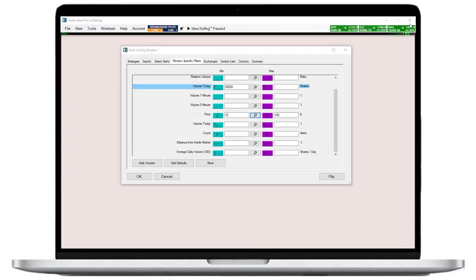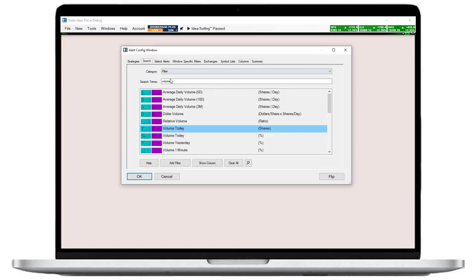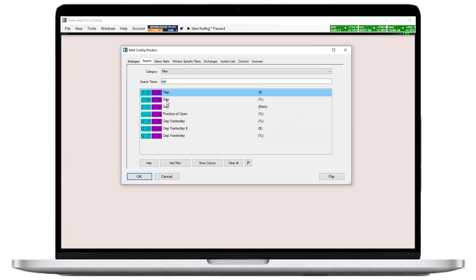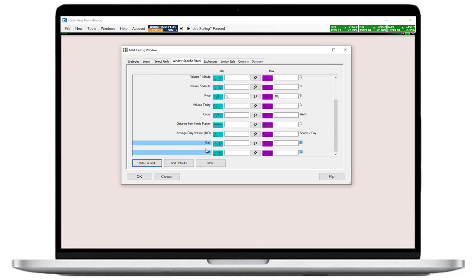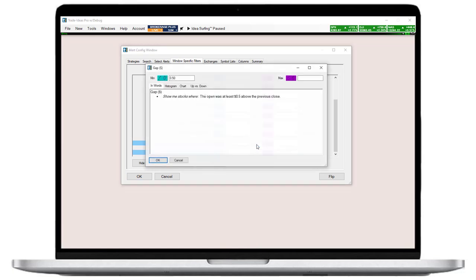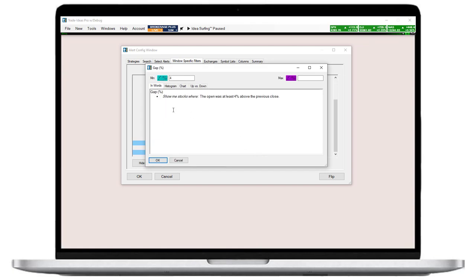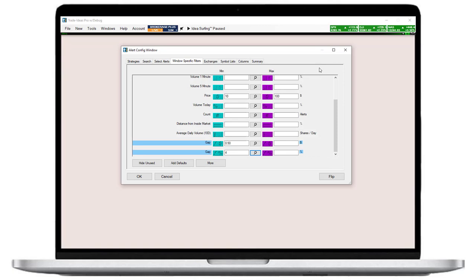Now, let's find the gappers. To find the right filter, I'll just enter gap in the search box. I would like to specify the size of the gap in dollars as well as in percent, so I will add both of these gap filters. In the Windows specific filters tab, I will enter 4% as the minimum gap. And I will enter 50 cents, so 0.50, as the minimum gap size in dollars that any stock needs to have to show up in my scan. Since all my filters need to be met at the same time for a stock to show up, this means that the gap needs to be 4% and also at least 50 cents. That's all the filtering I need for this scan.